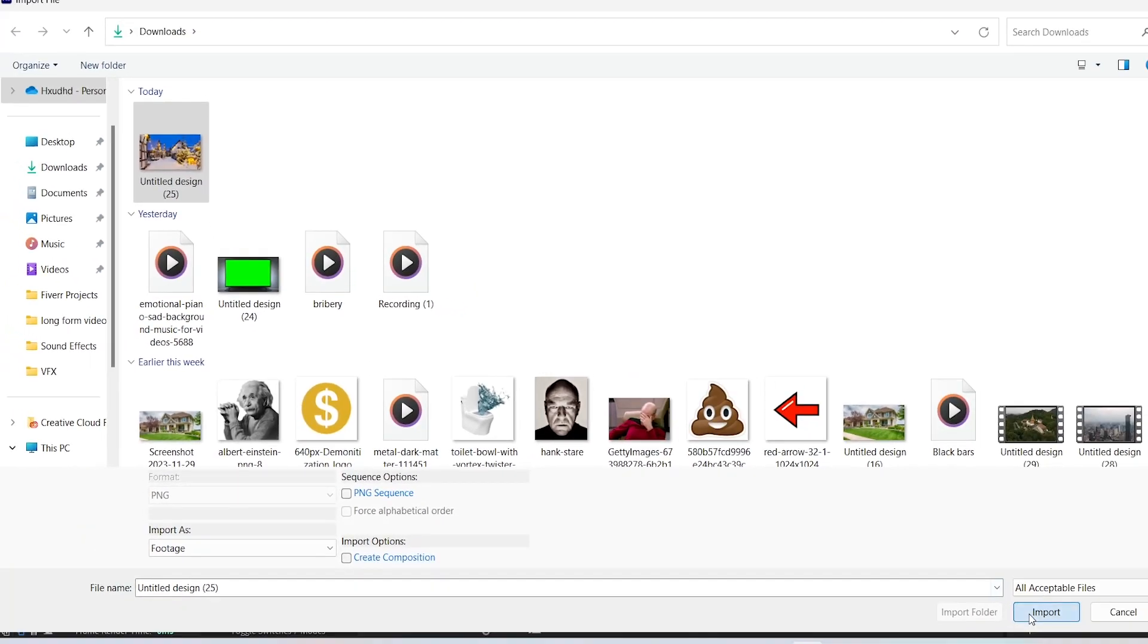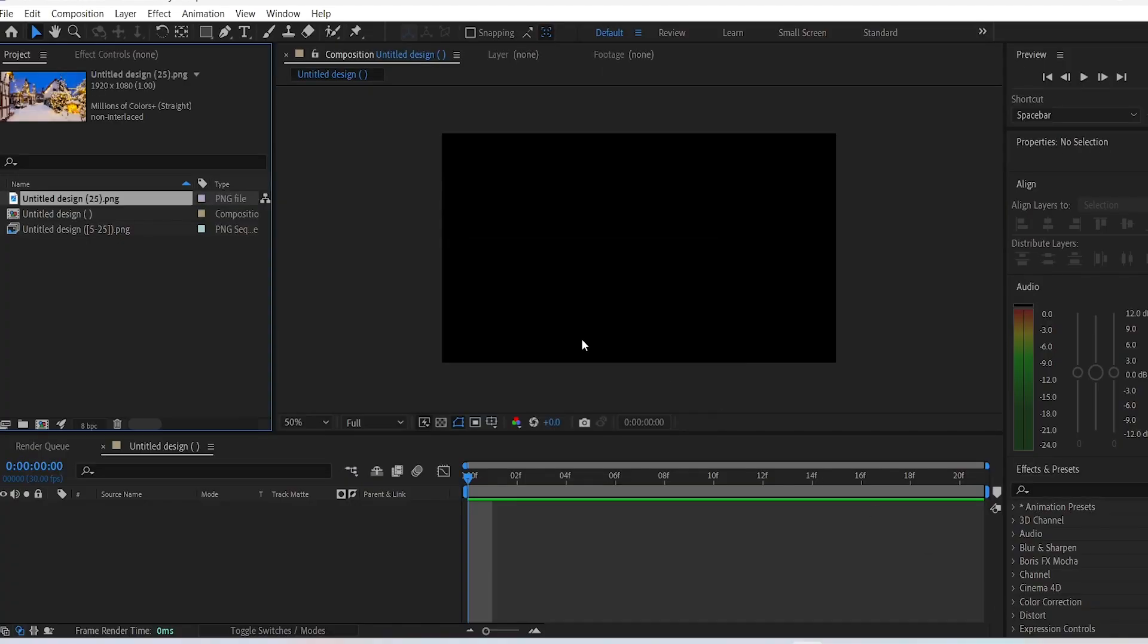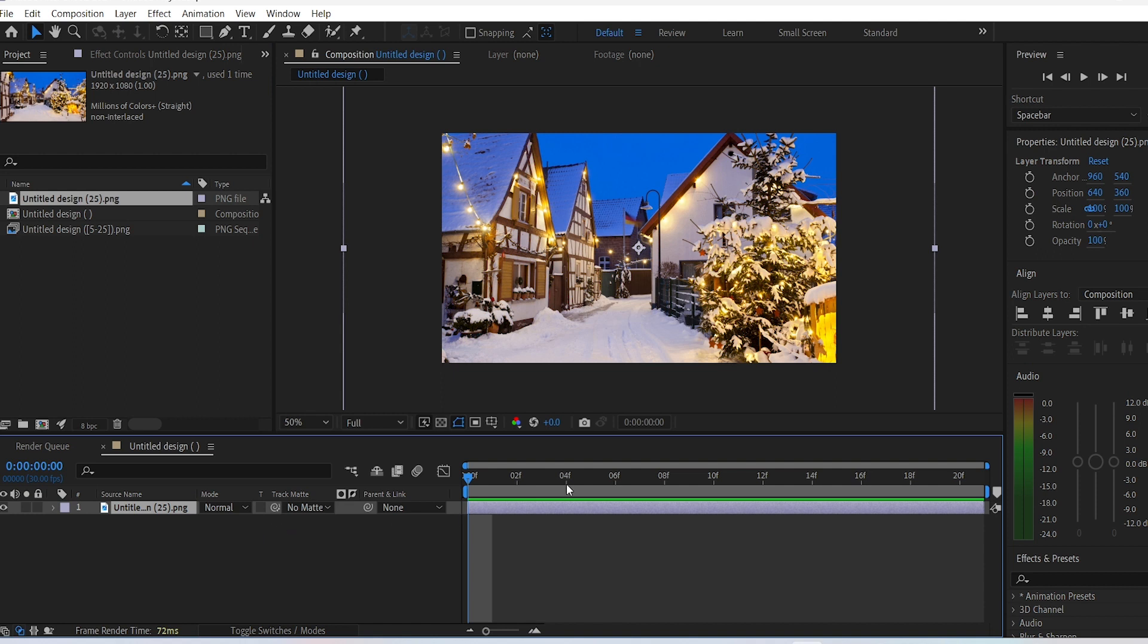And then you can import your specified image. There you go, that's how you fix this problem.